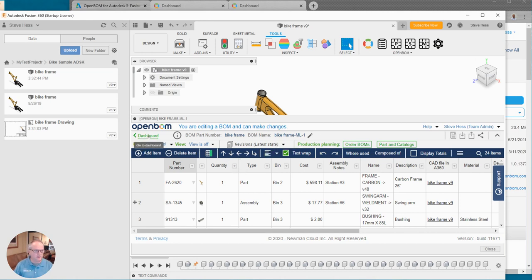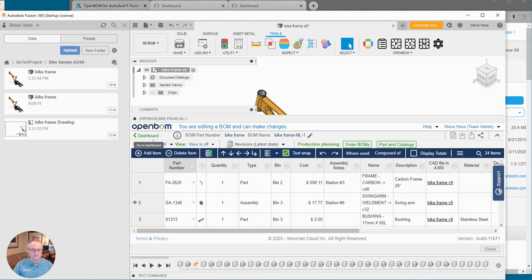And then finally we can use the dashboard button here to jump out of the context of Fusion and continue to edit our bill of material in the browser. So I hope you find that useful. We always love to hear from you at support at OpenBOM.com. Thank you.